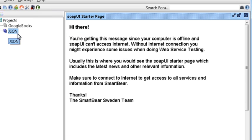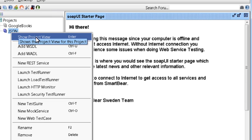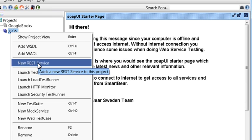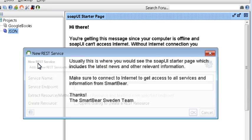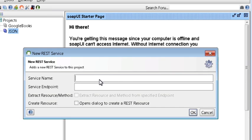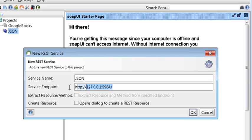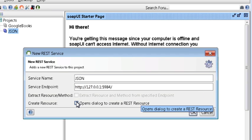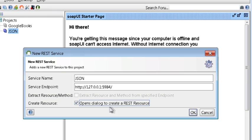So on our JSON project, we just created right-click on it and select new REST service. Let's call the service name JSON. And for the service endpoint, we're just going to use the URL for our CouchDB instance. And make sure you check the open dialog to create REST resource option. Click OK.